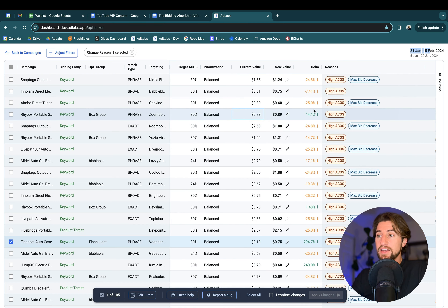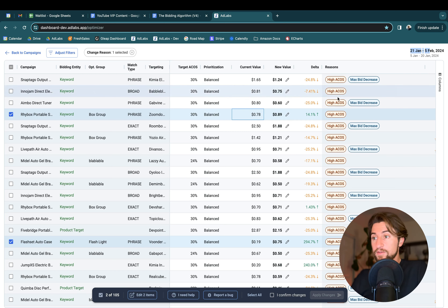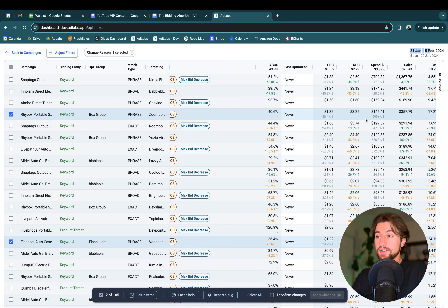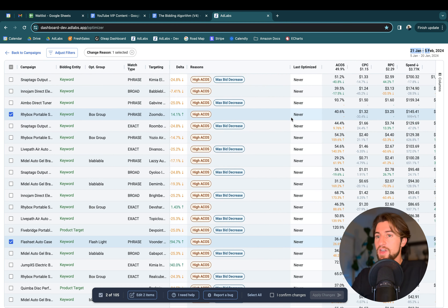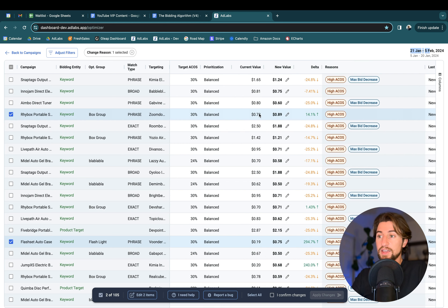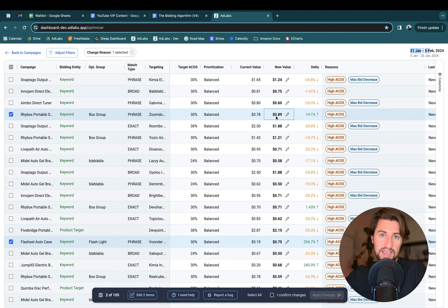We calculate the bid afresh each time. Why you might see bid increases on high ACOS keywords: the last time you ran the bid optimizer, we pulled the keyword bid down to around 78 cents, but now as you're running it again with a different timeframe, the keyword has maybe done better than it did last time. Even though historically the ACOS is still a bit high, the keyword is performing better than before. We also factor in campaign placement settings into individual keyword bids, so changes in campaign placements can also allow a slightly higher bid.